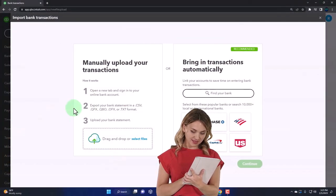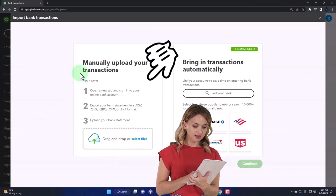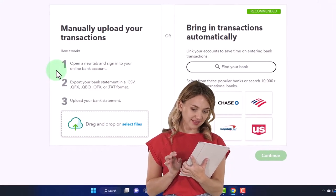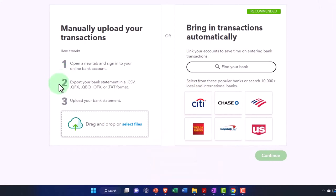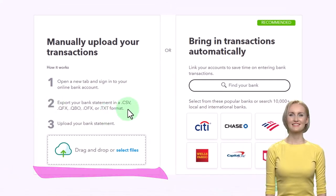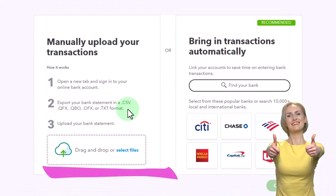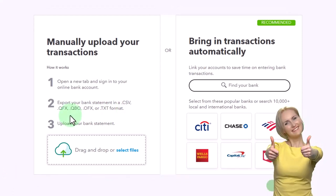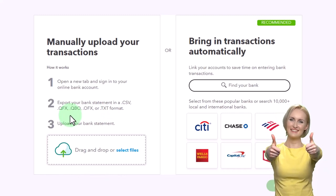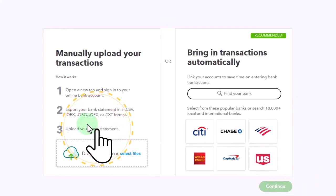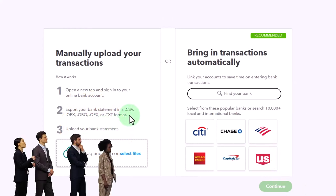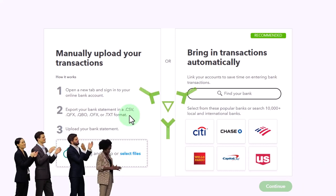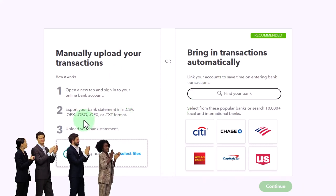If I hit the upload transactions button, we have a couple of different options. We've got the manually upload your transactions: number one, open a new tab and sign into your online bank account. Number two, export your bank statement in a CSV file. These are the different formats that you can use to upload. There's quite a few of them, more than many other kinds of accounting software, which is quite nice. The CSV is kind of like the default that you can use if you don't have the most common type, which would be the QBO.